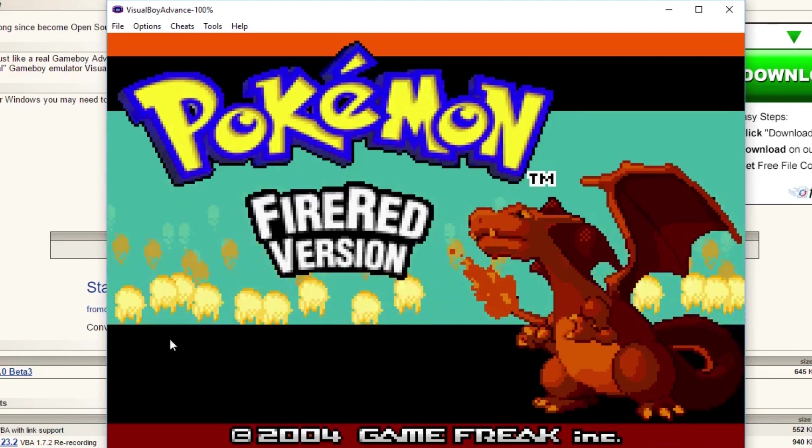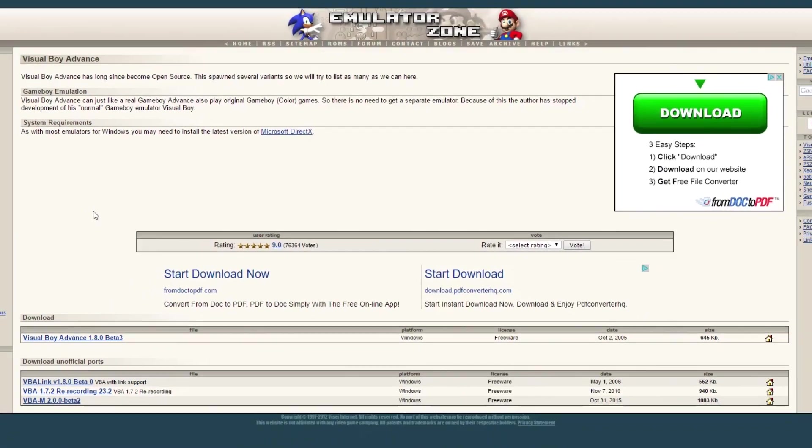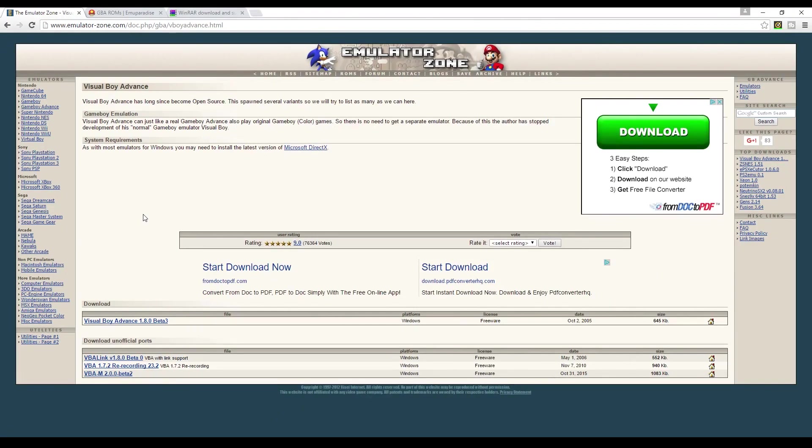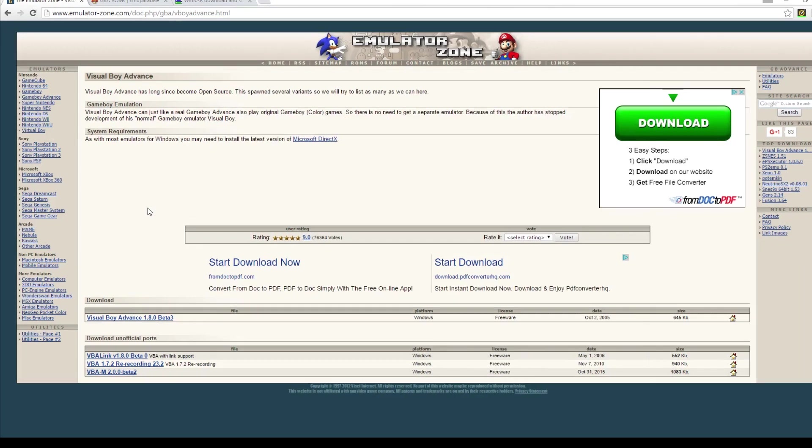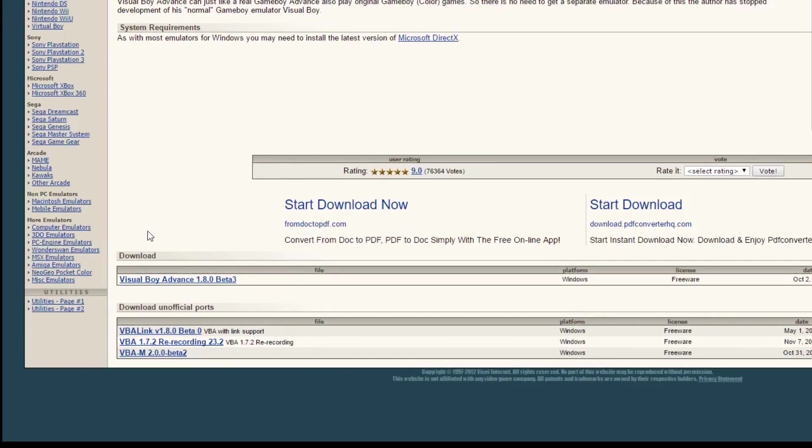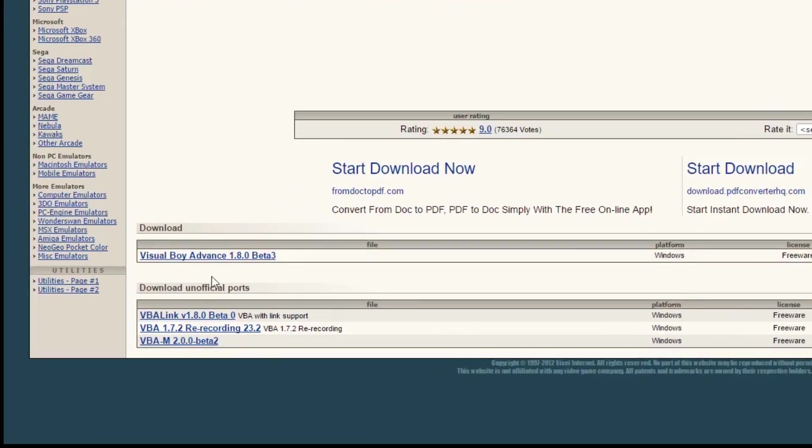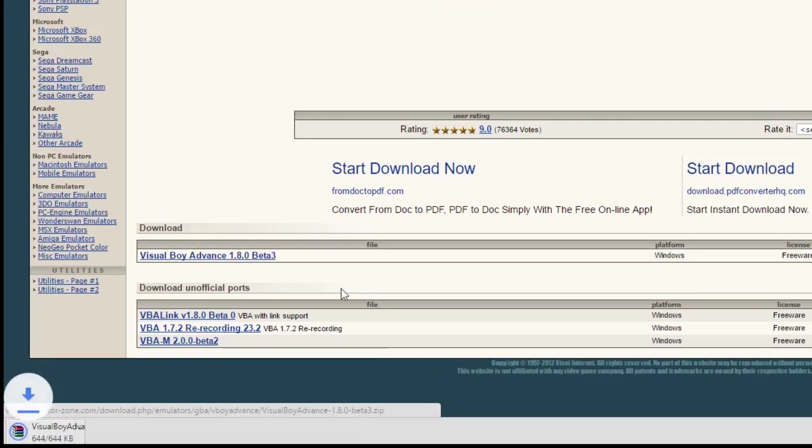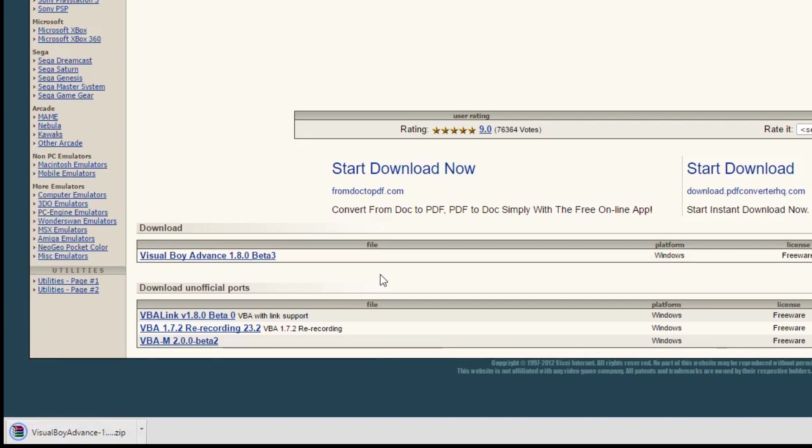The first thing we're going to do is download our emulator file. This is one of my favorite sites to use, it's called emulatorzone.com and I'll put the link to this page in the description. You just go up here, click this download right here Visual Boy Advance. You click download that and that'll go right into your downloads folder onto your computer.